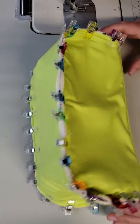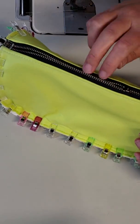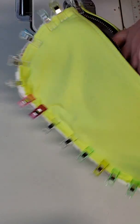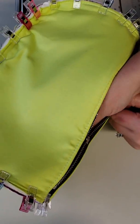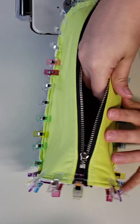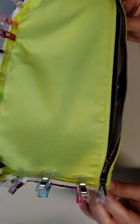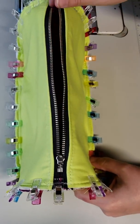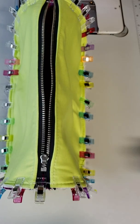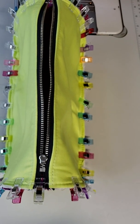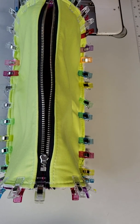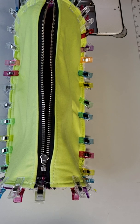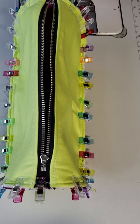All right, so we have it all clipped all the way around. I also want to add, I don't know if you noticed but I didn't say anything, I opened my zipper up before I did this. You want to do that, otherwise you're going to sew all the way around and your zipper is going to be closed and it's not going to be easy to open.